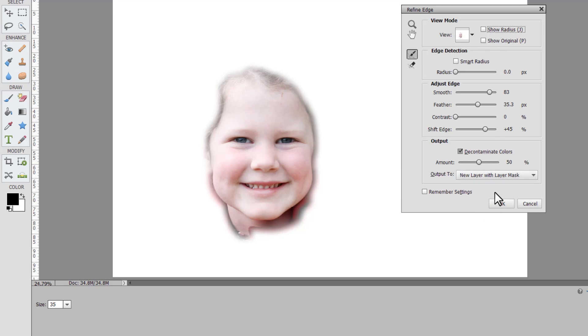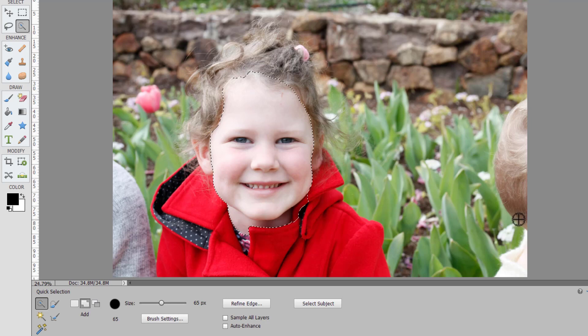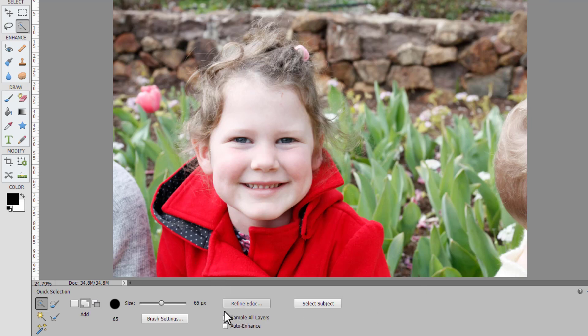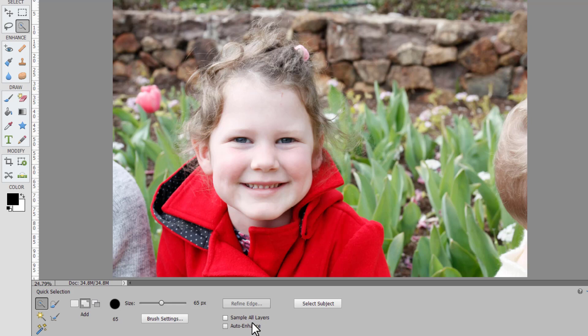There's lots of options in the refine edge so let's cancel out of that and let's take a look at the other options in the tool options panel. Firstly we have sample all layers. That's great for if you have done some retouching on your image.